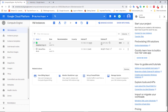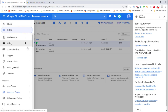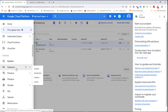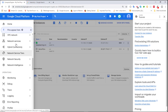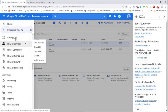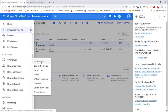To do that, we click on the navigation menu and scroll down to VPC Network — here it is — and click on External IP Address.